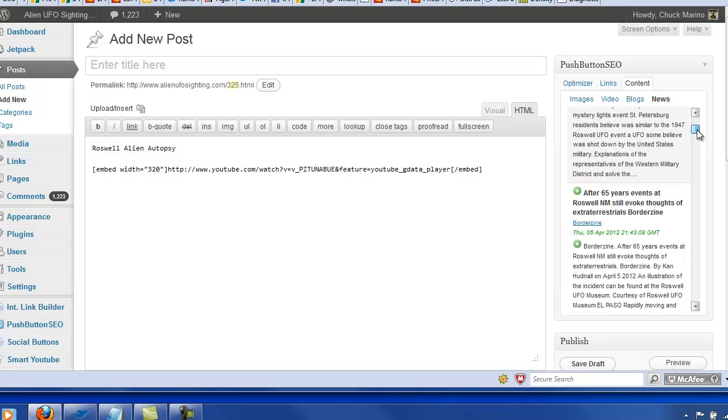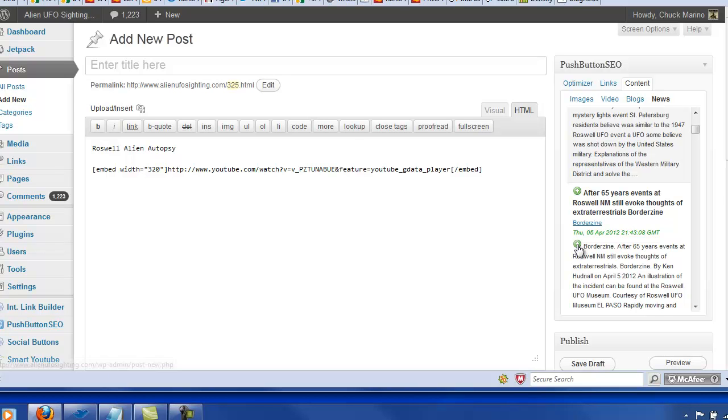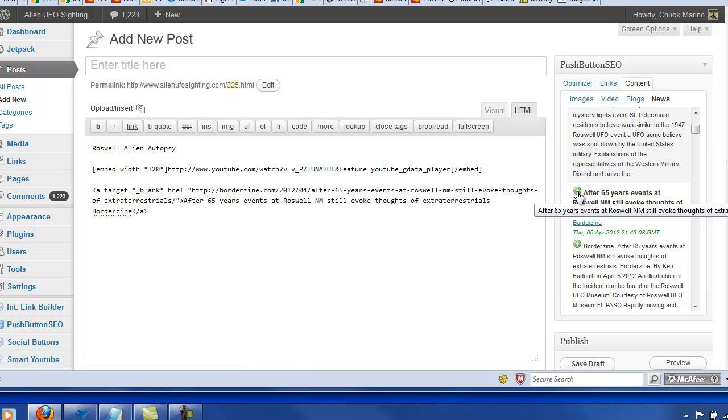Mystery lights over Russia. Okay, after 65 years, let me show you how this works. If you wanted just to install this, all of this content right here. Boom, you just click it.